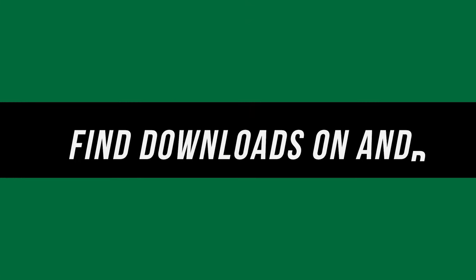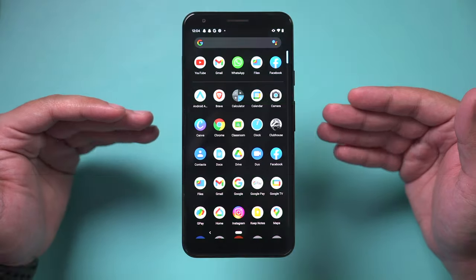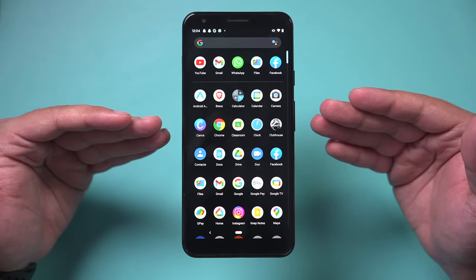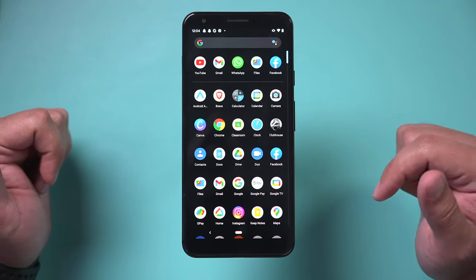Let me show you how to find downloads on your Android device. It works the same way on pretty much every Android. I have a Pixel here.